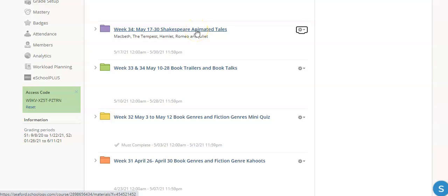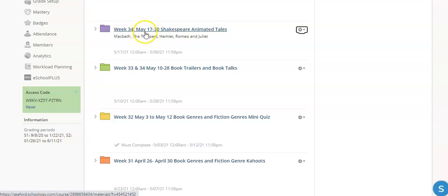Hi fifth grade boys and girls. We're going to be looking at week 34 or 35 depending on which class you're in this week. Just make sure you're looking for May 17th through the 30th and this is Shakespeare's Animated Tales.